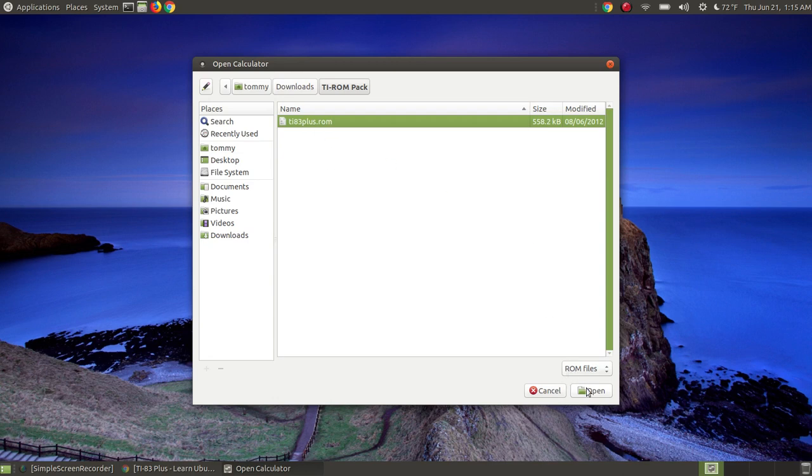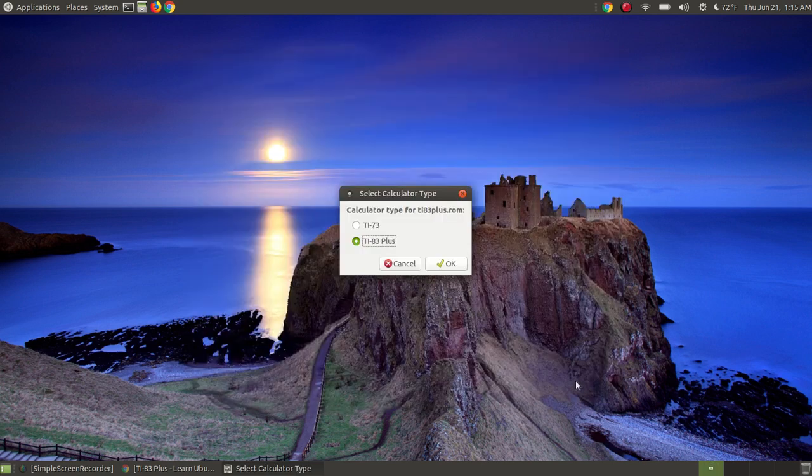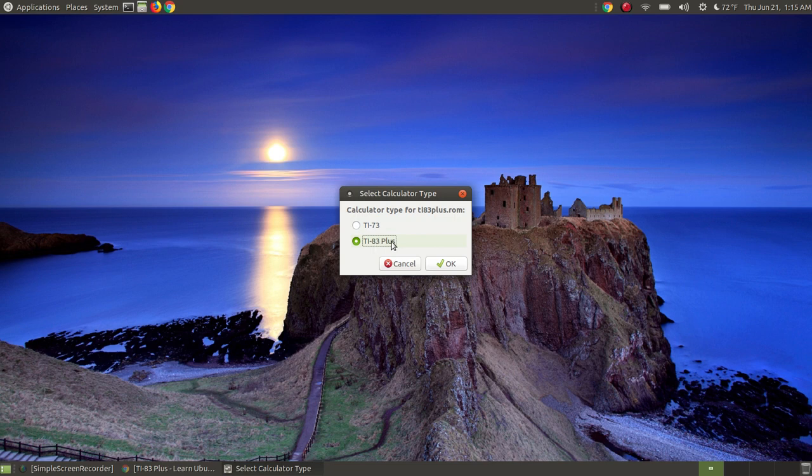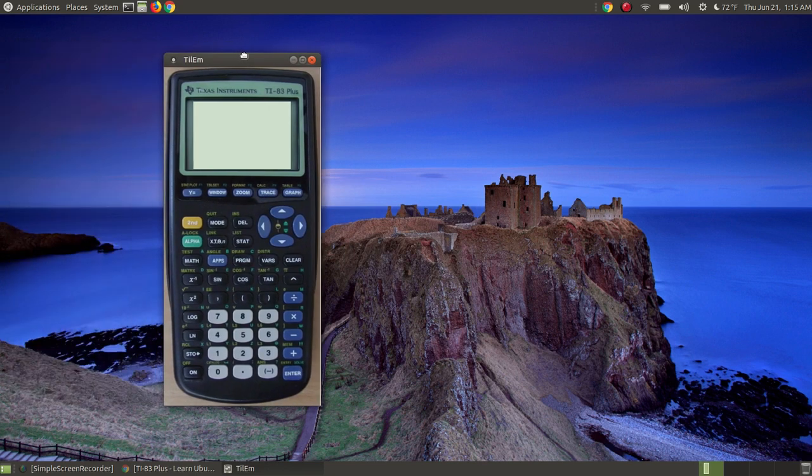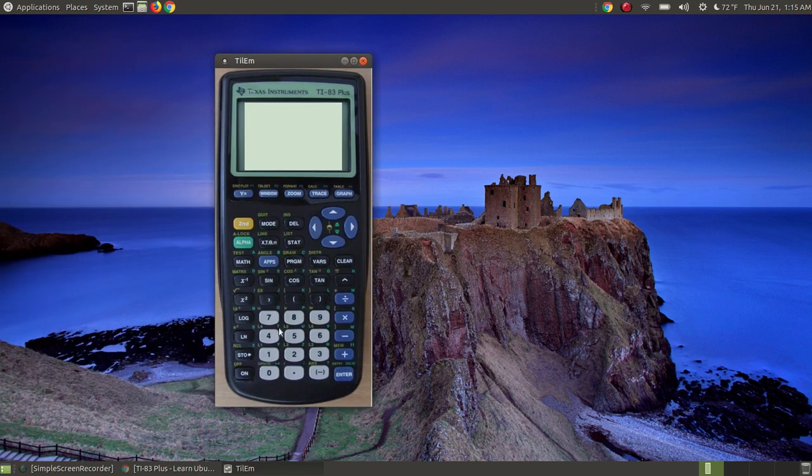I'm going to click the Open button, and it's going to prompt me. Do I want to install the TI-73 or the TI-83 Plus? This is the ROM which I have, so I'm going to hit OK, and there's the actual calculator.